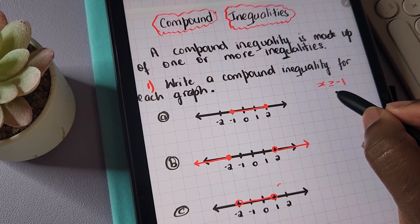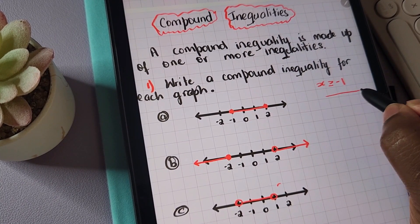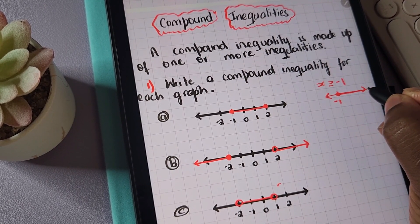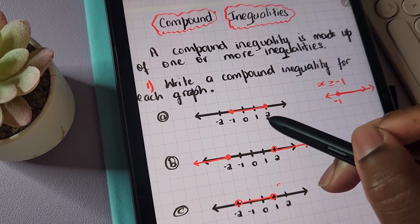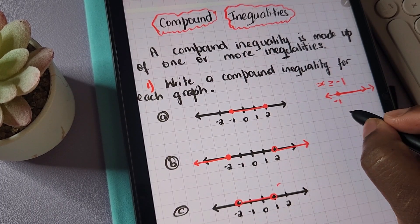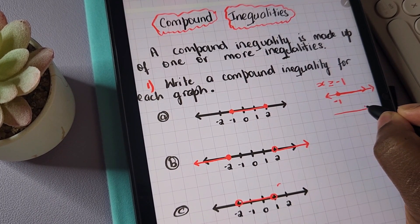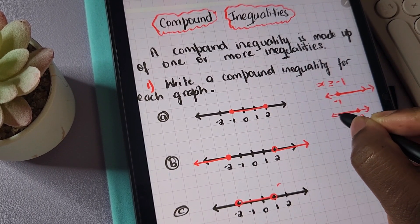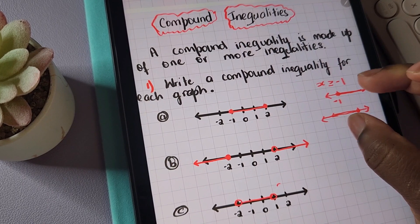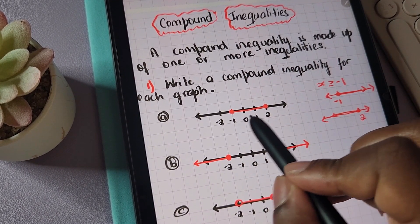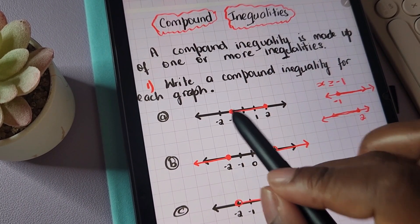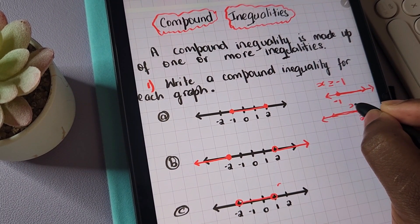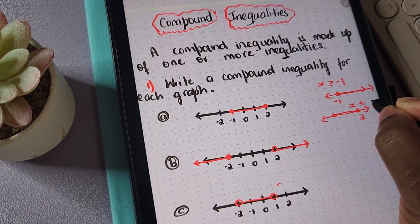If I do a quick sketch of a graph to show negative one, we have that closed circle and an arrow going to the right. Then we have positive two — we have another closed circle. The arrow goes to the left. Basically these two arrows meet, and we end up with just that one line to represent these two arrows that meet. For this one, it is x is less than or equal to two.